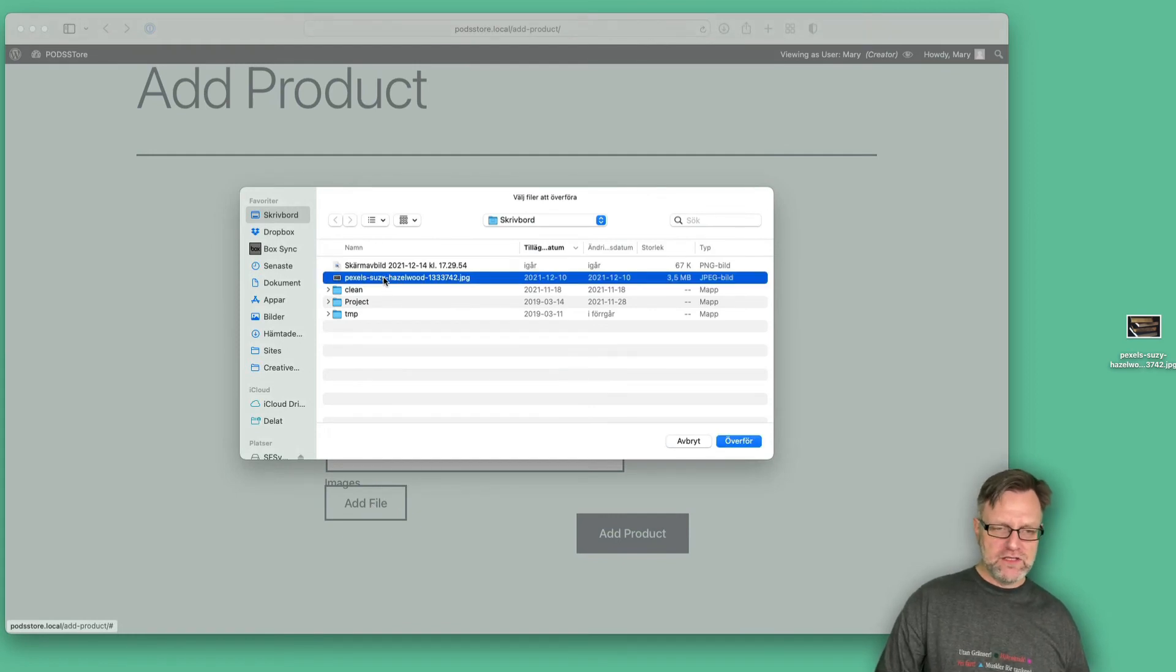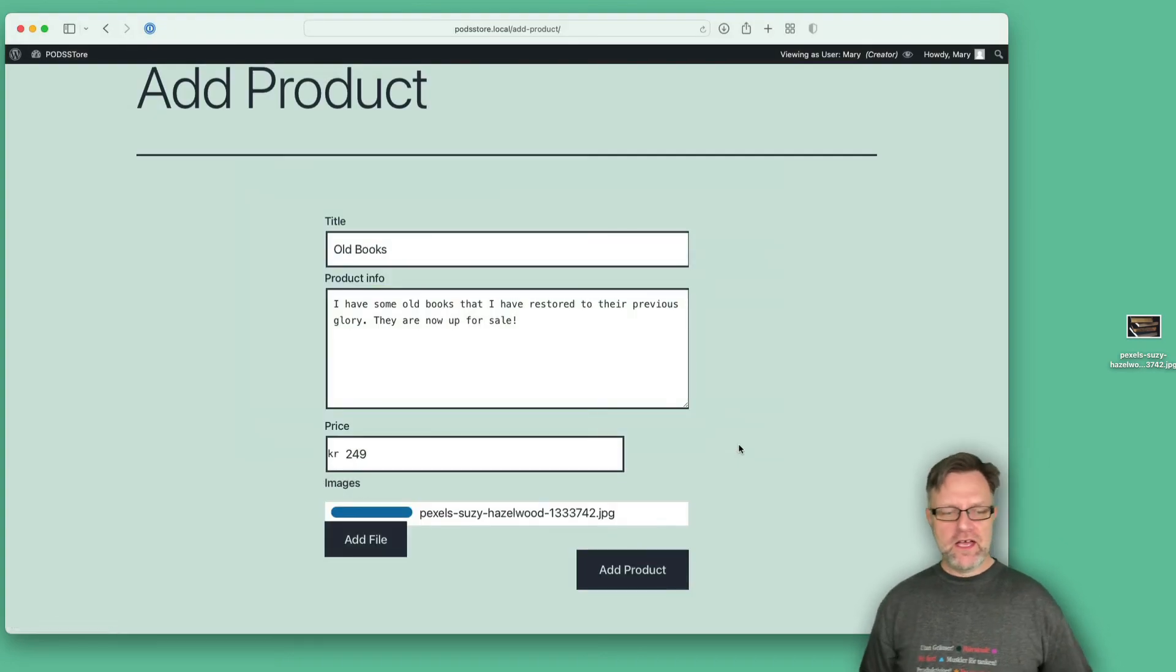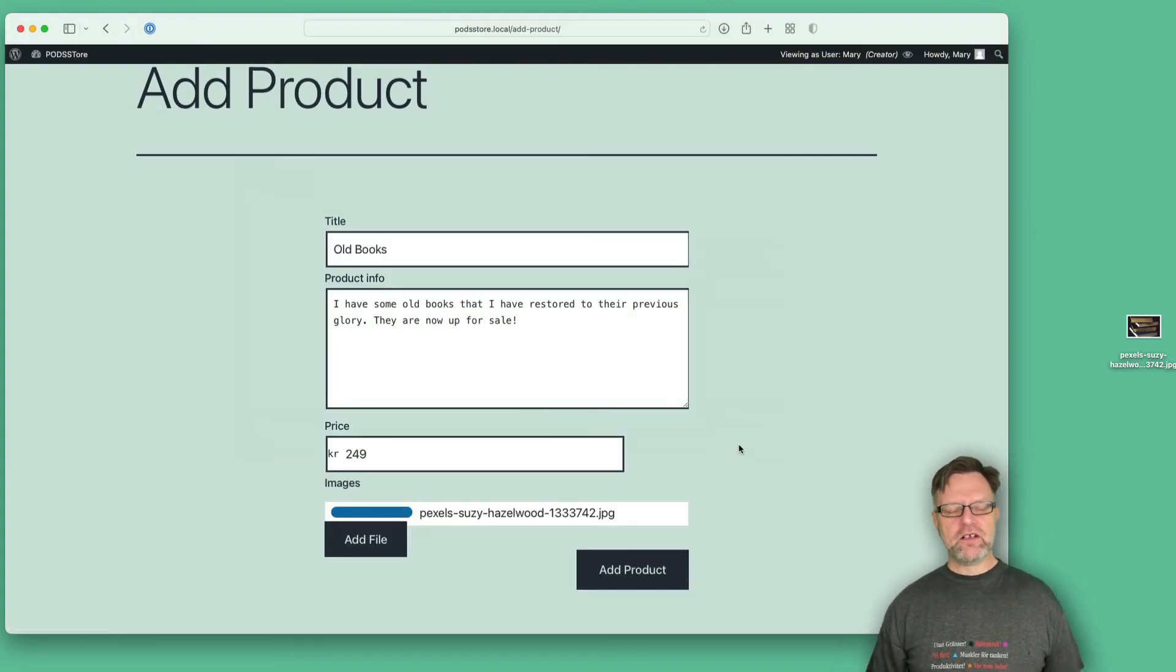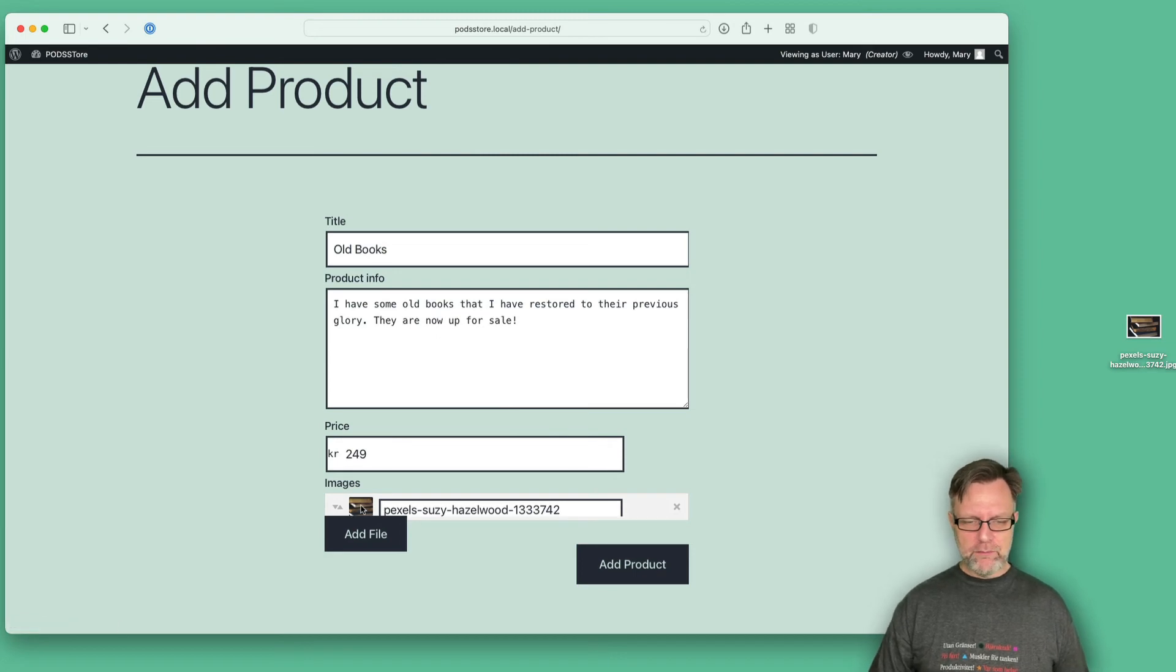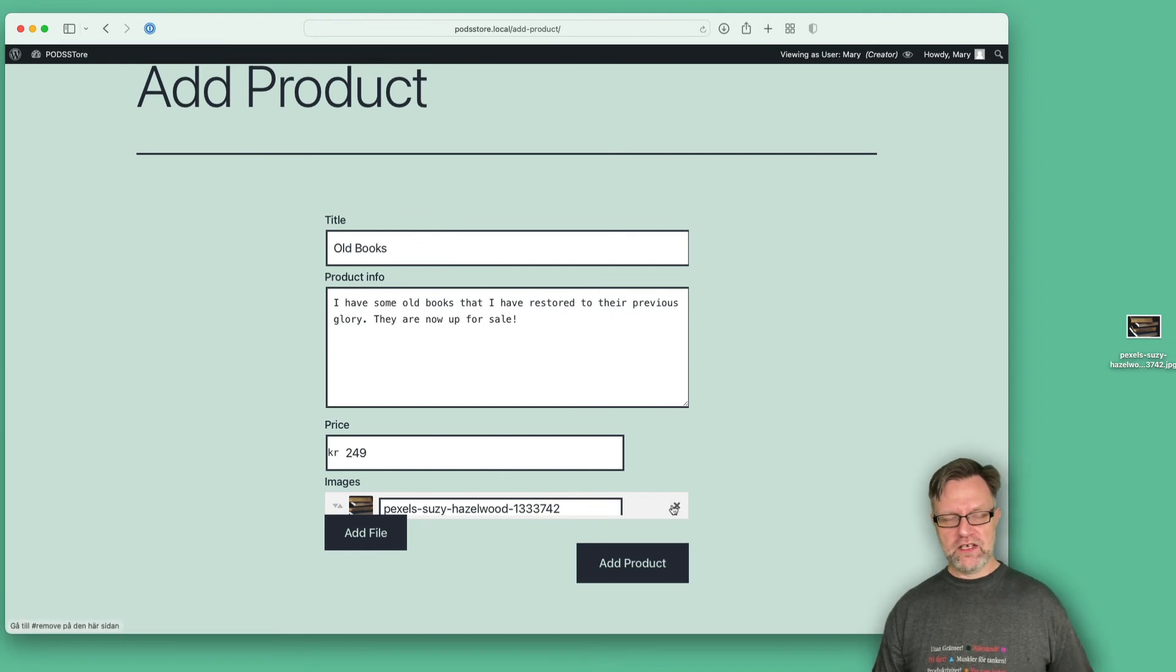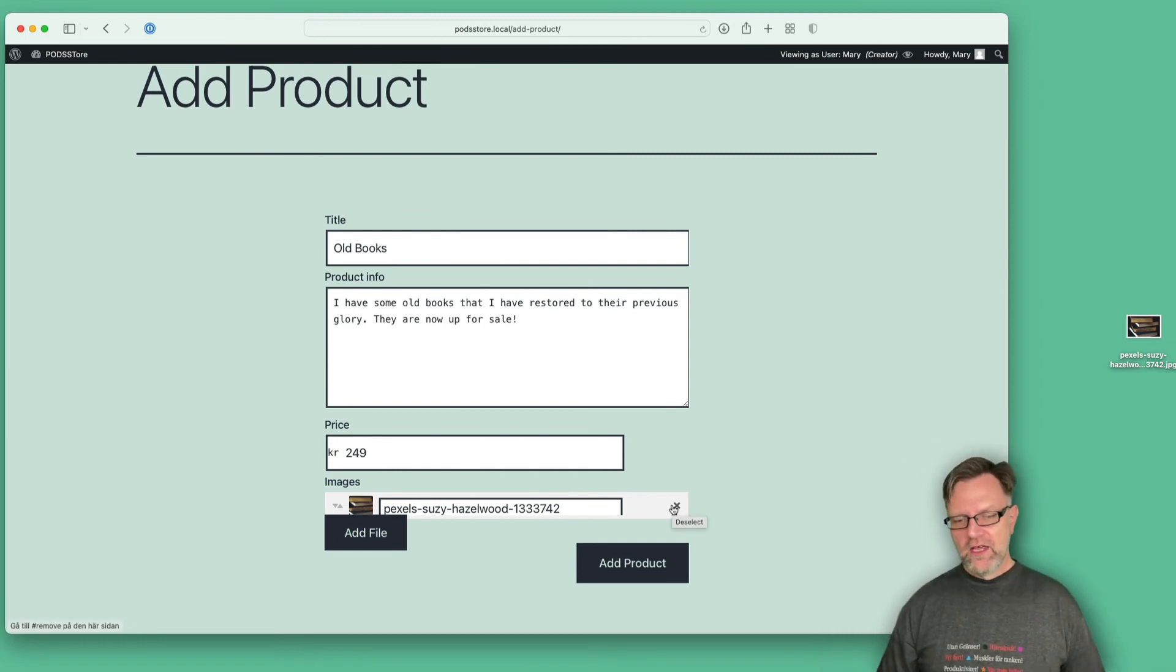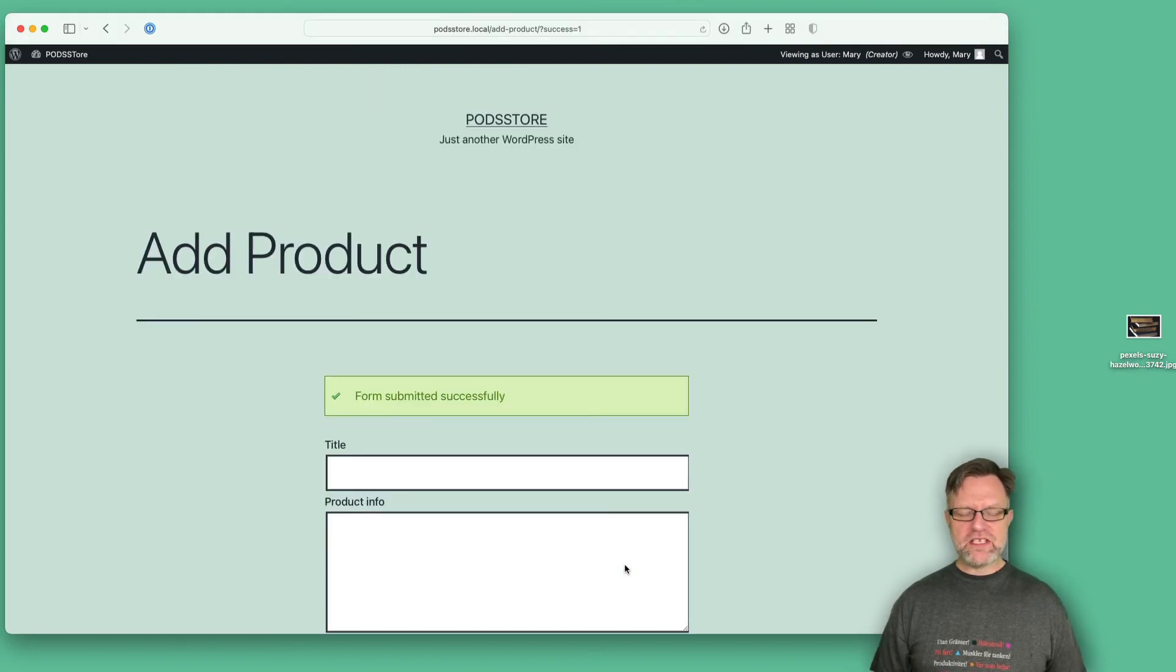I found a nice image by Susie Hisselwood - thank you Susie - from Pexels, so I will upload that one. And as you can see it is now uploaded and I can add more files if you want to, and I can also remove this by clicking the cross here. But let's add this product.